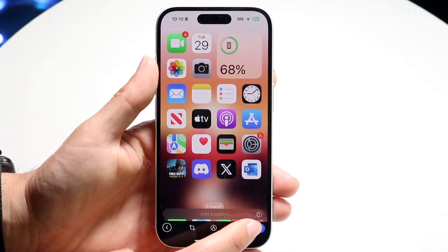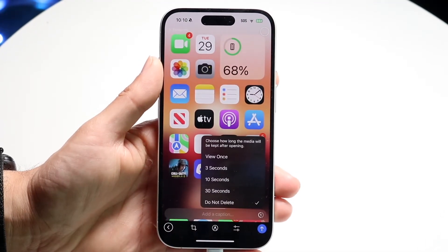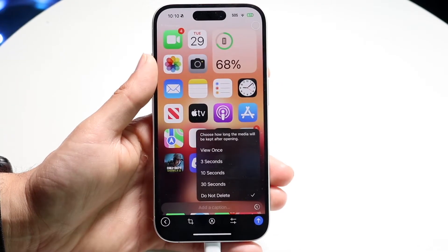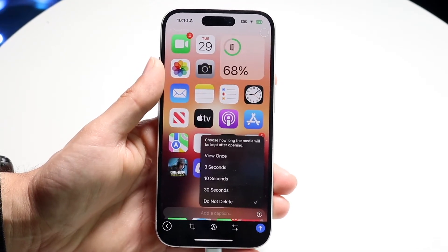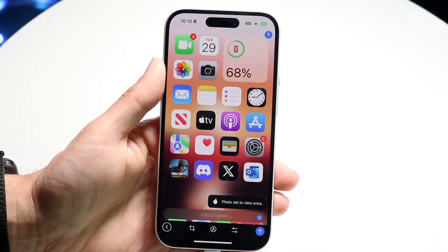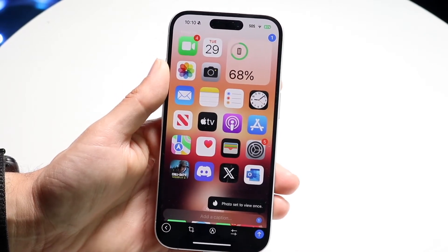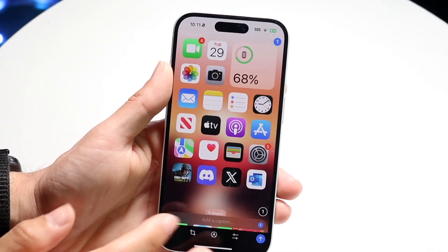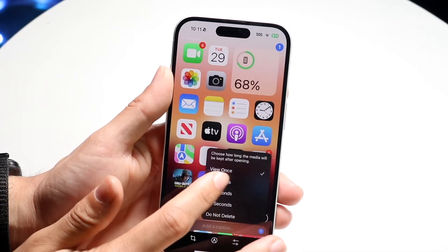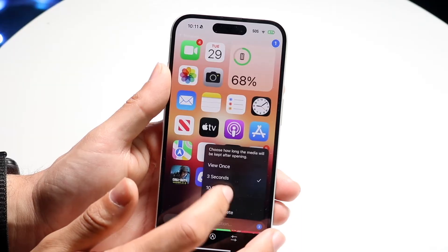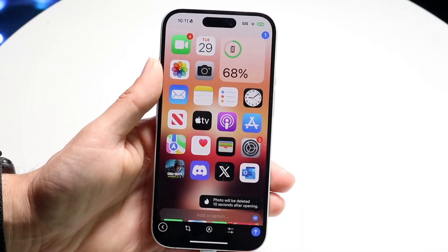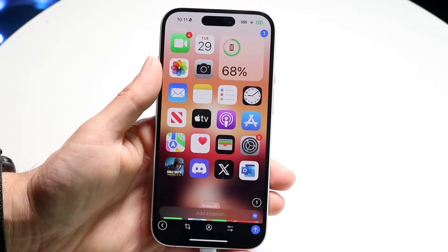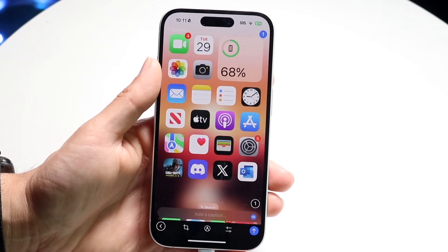I want to tap on this timer and then the next page is going to come up. If I wanted to view it only once, I can tap on 'View Once' right there, and that image will only be viewable one time. If I want, I can tap on it again and change it to three seconds, ten seconds — I can keep changing it over and over again. That is an option I have here, so you can configure it whichever way you want.